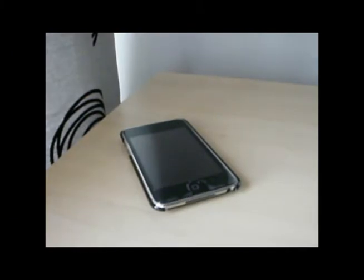Hey guys, Jailbreak Media here again. Today I'm going to be showing you how to hack Zombieville USA.